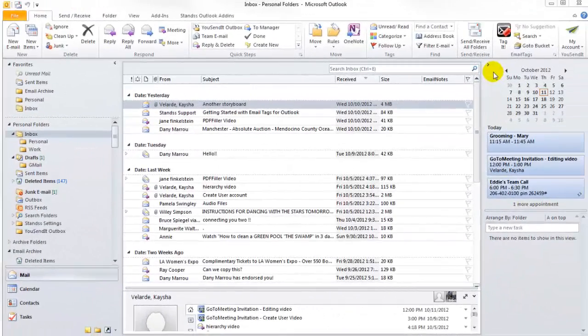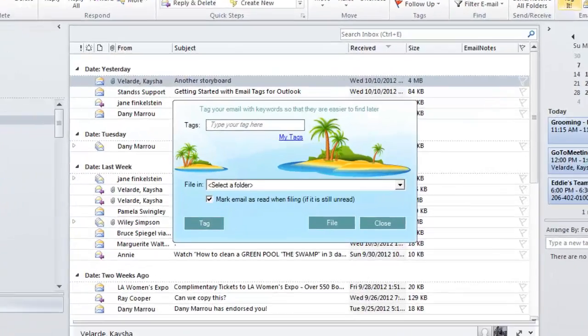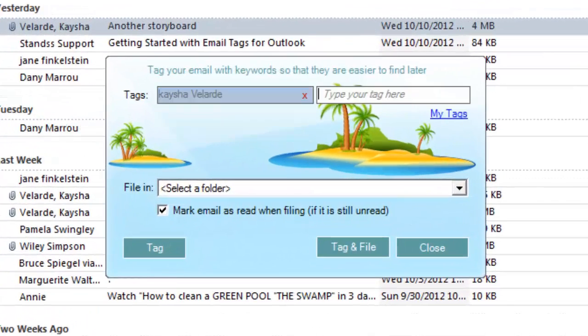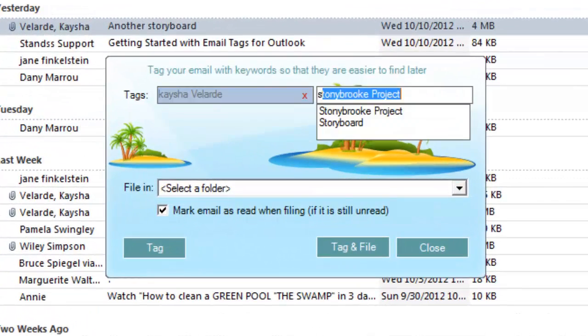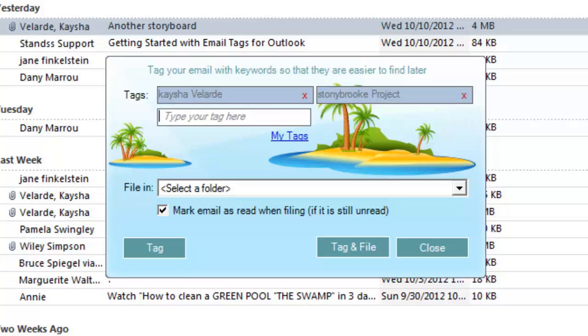Let's see this in action. To file an email, simply click Tag It on the ribbon. Start typing a keyword and the appropriate tags will be found and listed. Use multiple keywords or no keywords at all. It's completely up to you. Click Tag and File and the email is archived with the keywords in one quick step.